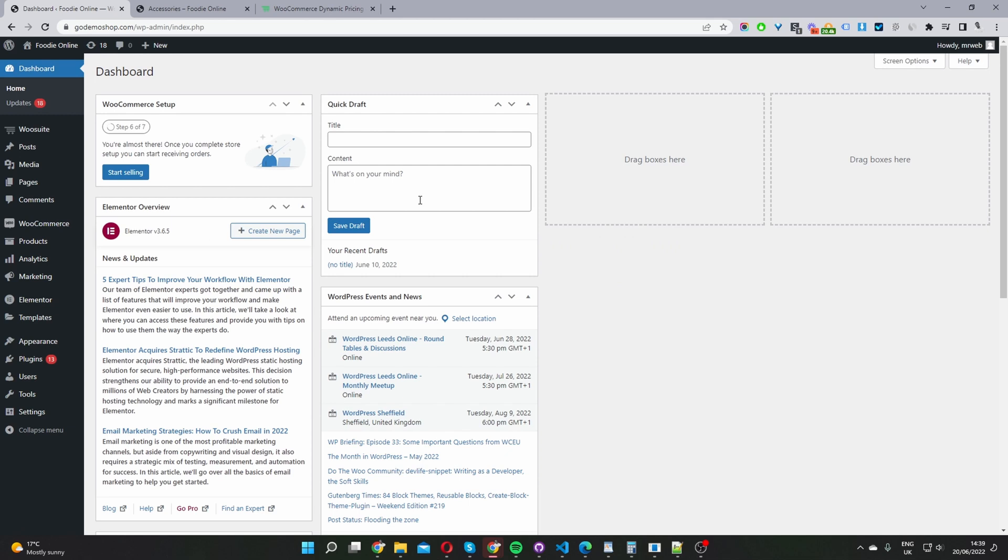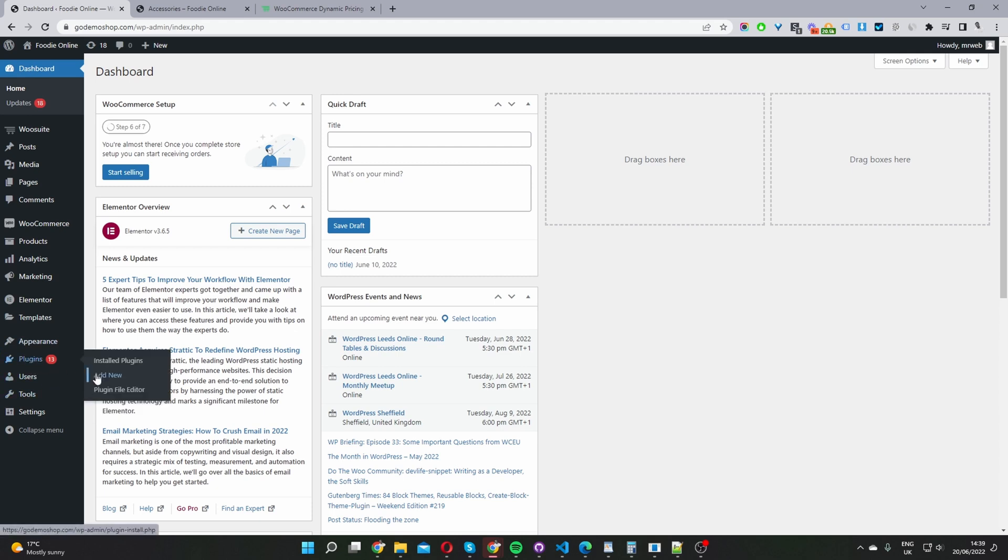Here we are in our WordPress dashboard. Assuming you've downloaded the dynamic pricing and discount rules plugin, the second step is to go ahead and upload this plugin. So you want to navigate to plugins, add new, go ahead and upload and install the file which you just downloaded.